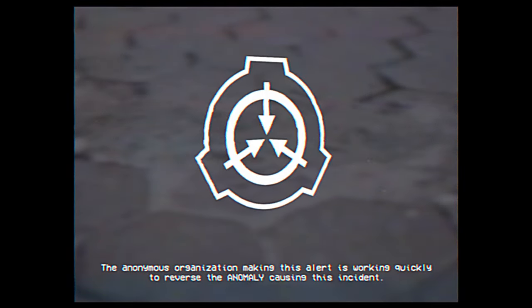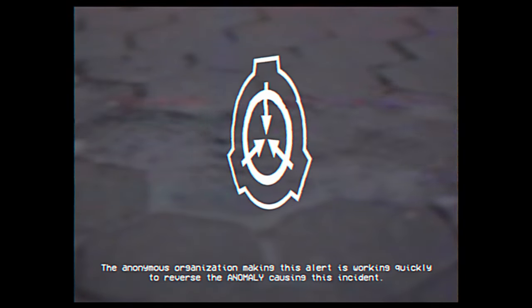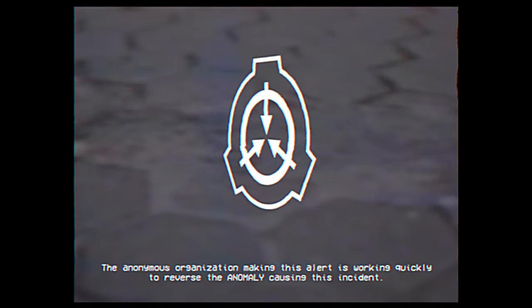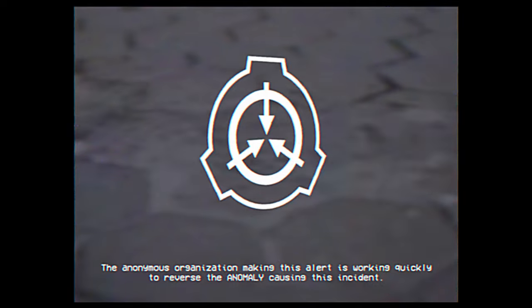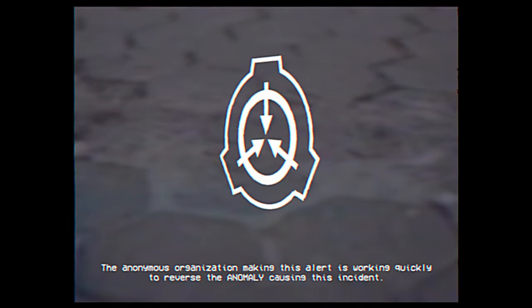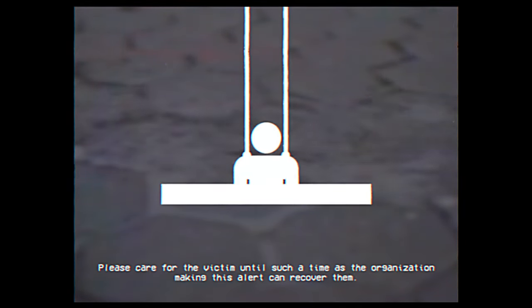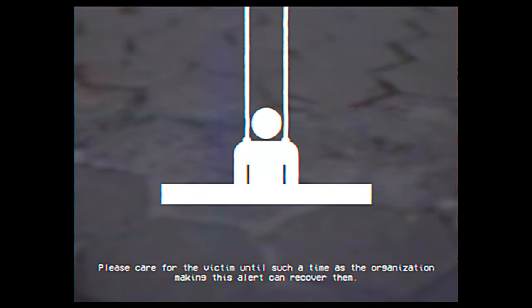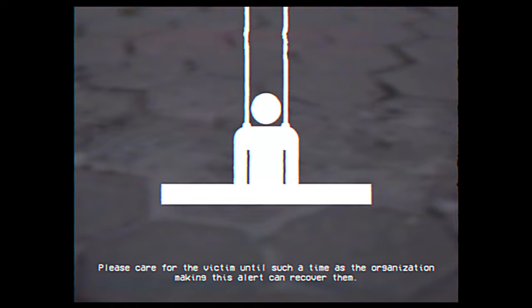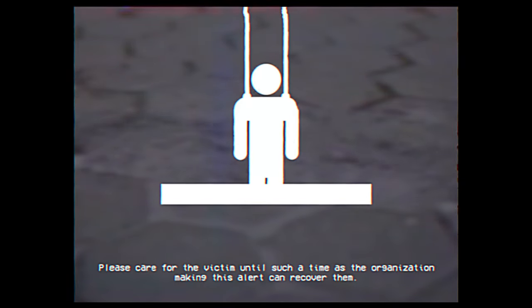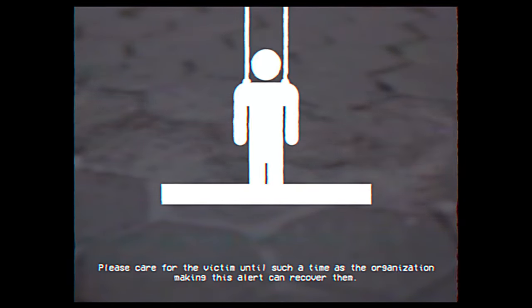The anonymous organization making this alert is working quickly to reverse the anomaly causing this incident. Please care for the victim until such a time as the organization making this alert can recover them.